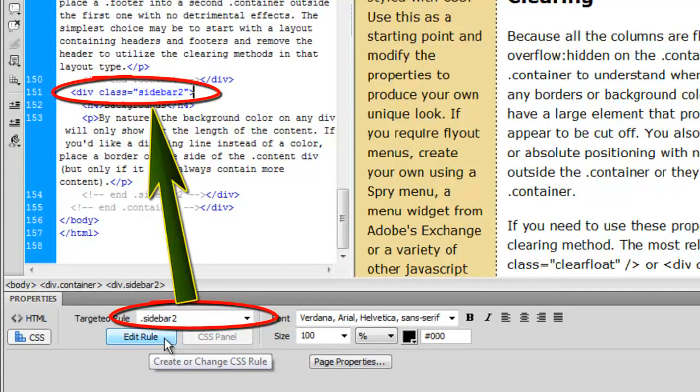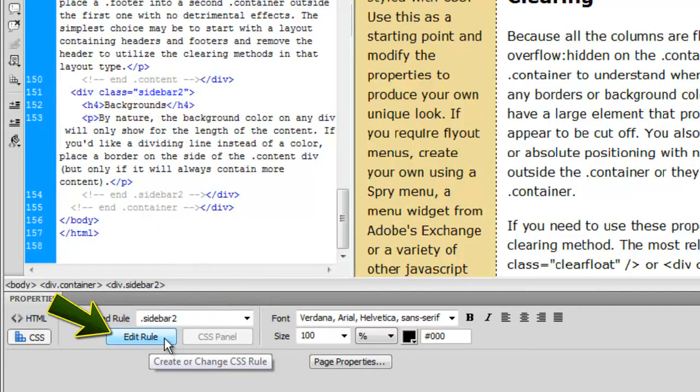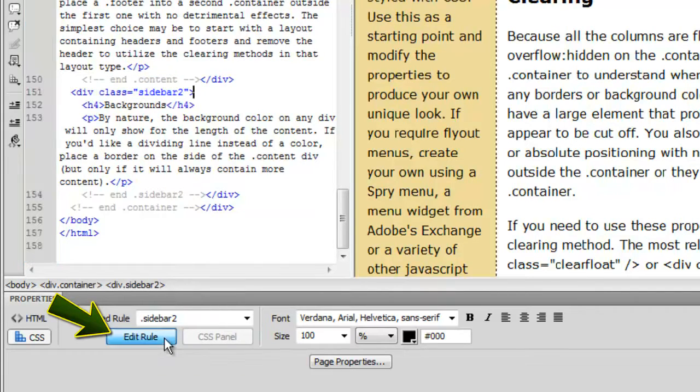And we can change anything, anything in that div class by clicking on edit rule. Let's do that. We click on edit rule.